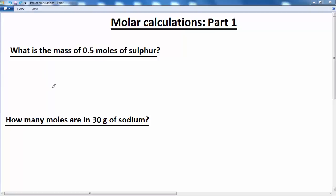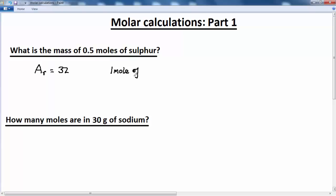Sulfur is an element on the periodic table, so the first thing we're going to find is its relative atomic mass. The value of Ar, if you look on the periodic table, is equal to 32. We then make a statement using the mole: one mole of sulfur — that's sulfur atoms — has a mass of 32 grams.